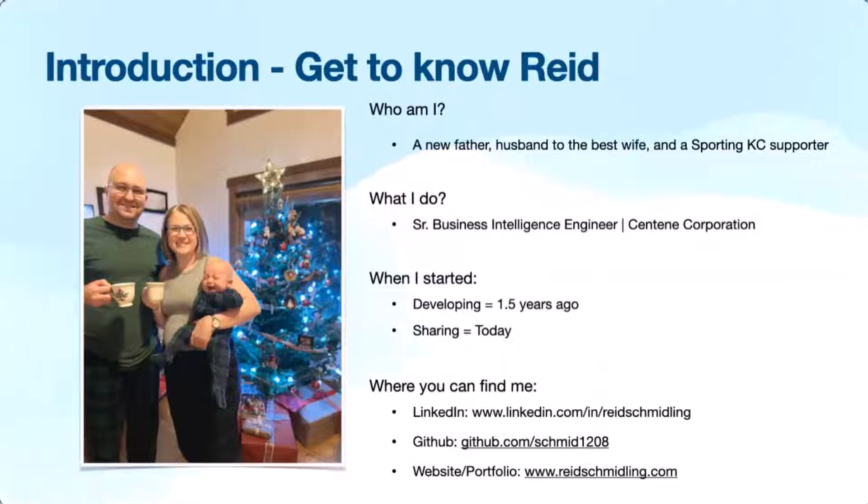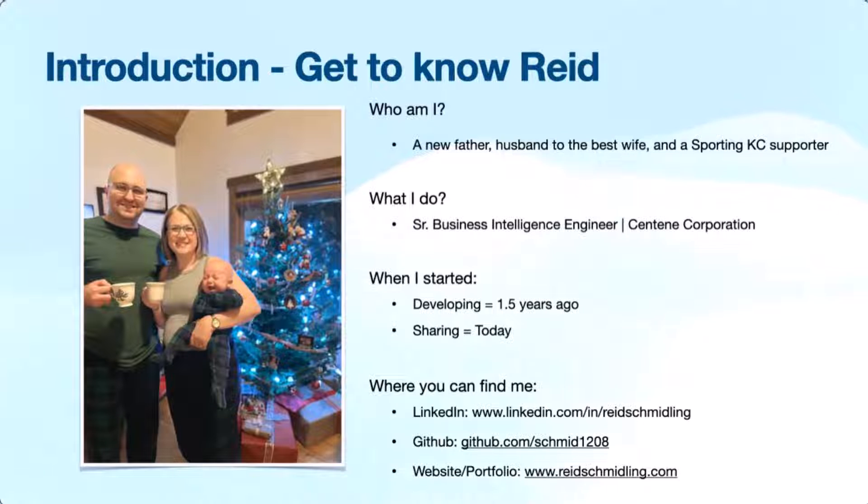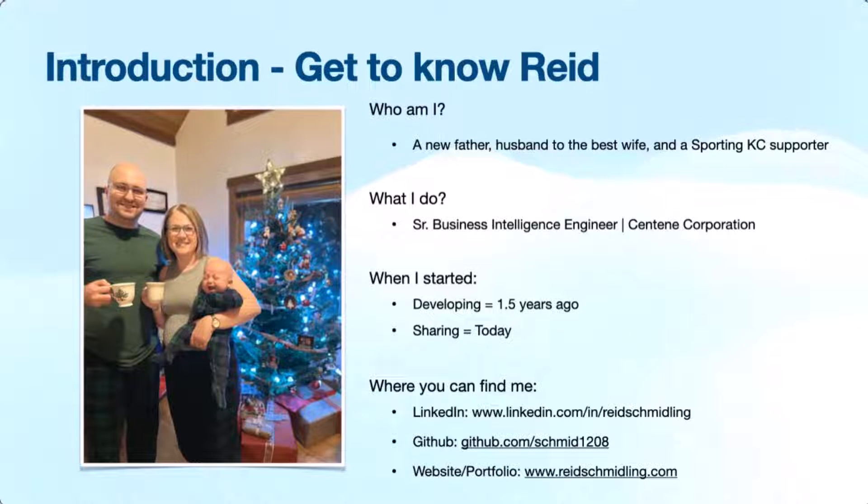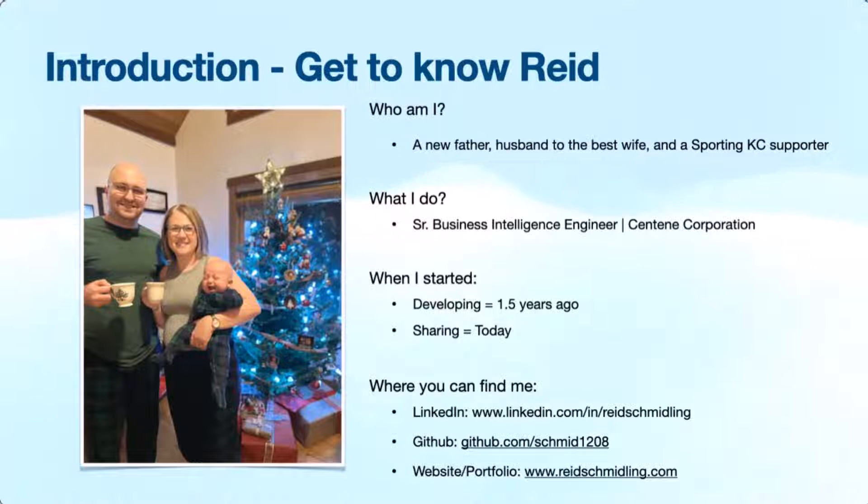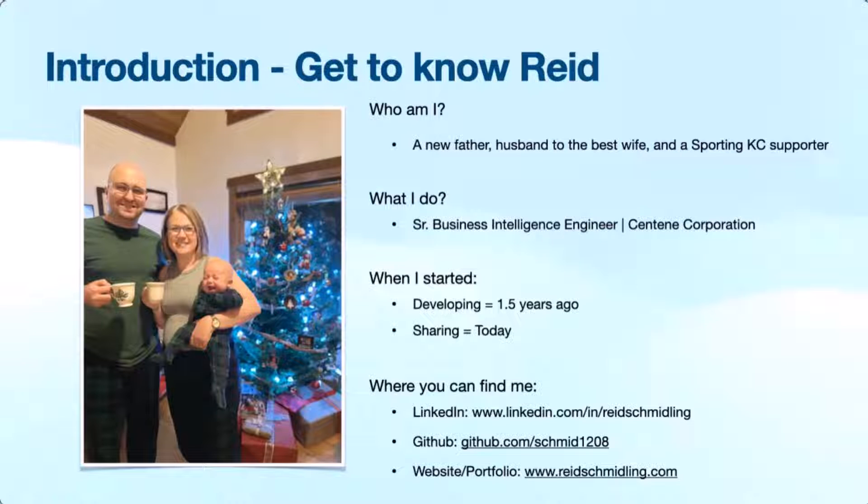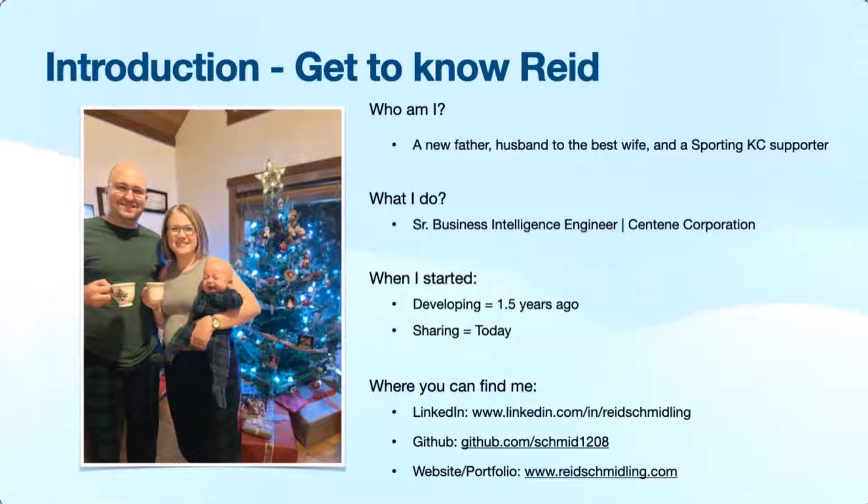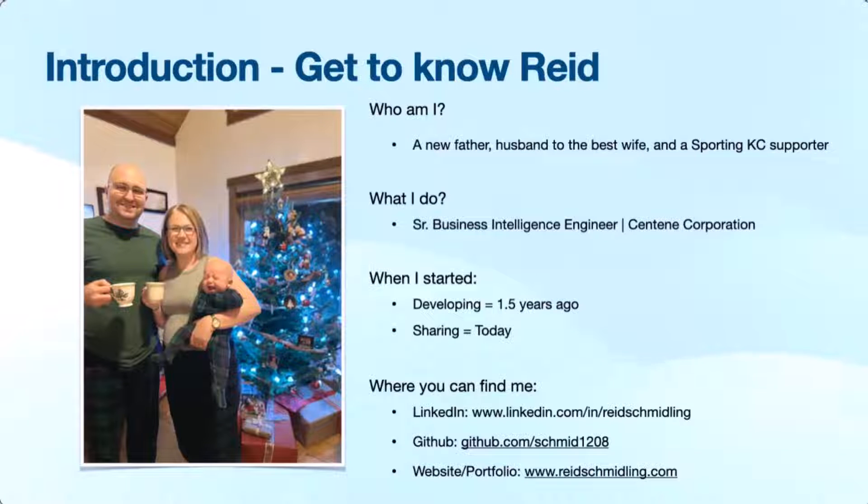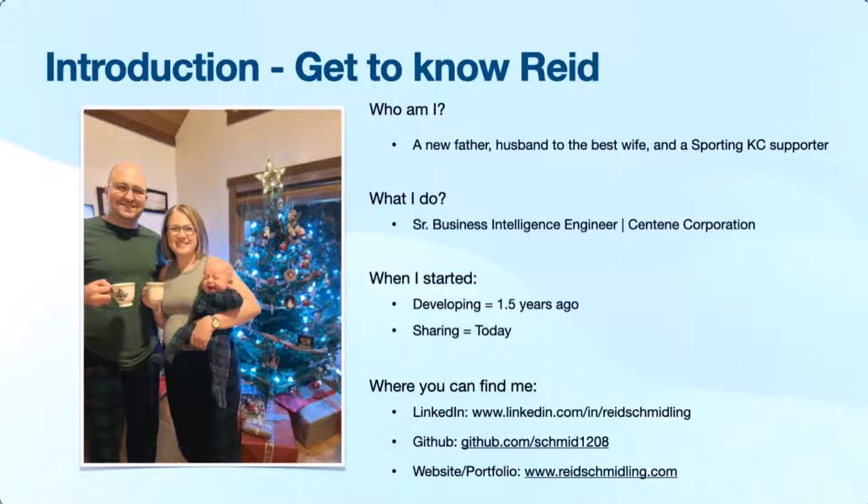Okay, so diving a little bit about myself. That's my wife and I and our brand new son, Leo. I thought that one was pretty funny because we were trying to take a family Christmas photo and he was a little upset. Most of my life revolves around being a new dad and obviously Sporting Kansas City supporter. Go Wiz coming off a nice win over the weekend.